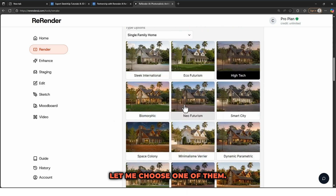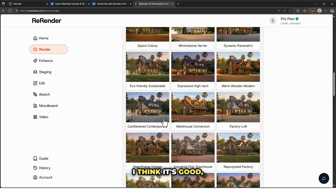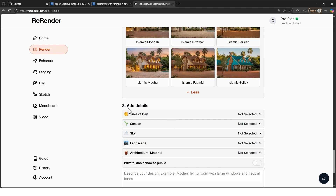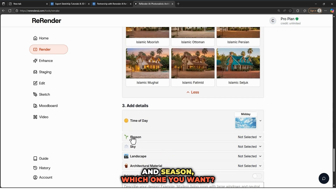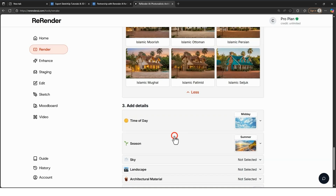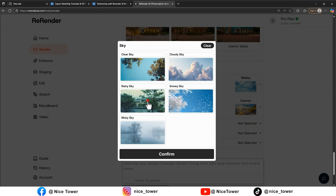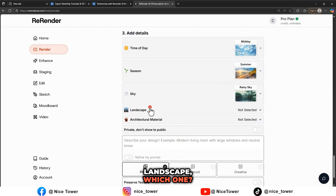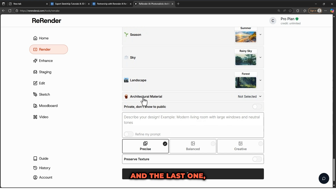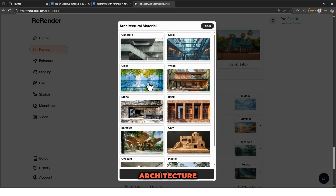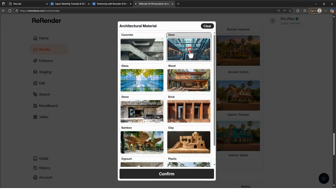Like other AI tools, we should select a style. Let me choose one — I think this one is good. Then for time of day, let me try this one. For season, let me try summer. For sky, let me try rainy sky. For landscape, I like forest. And for architecture material, let me try steel.